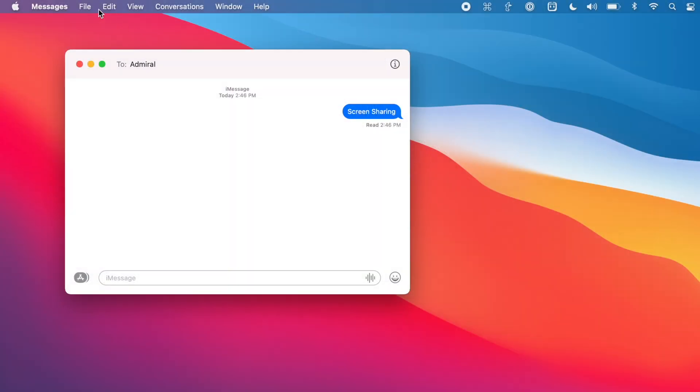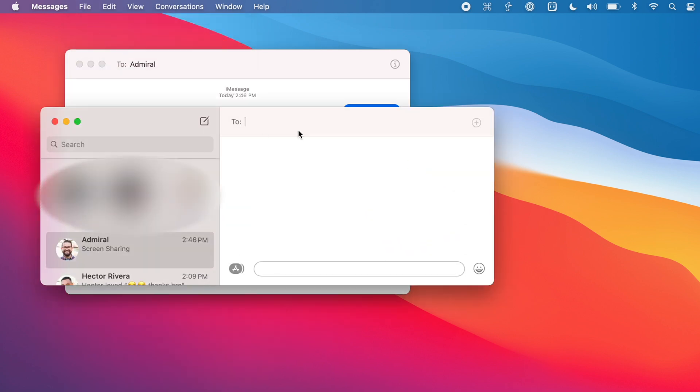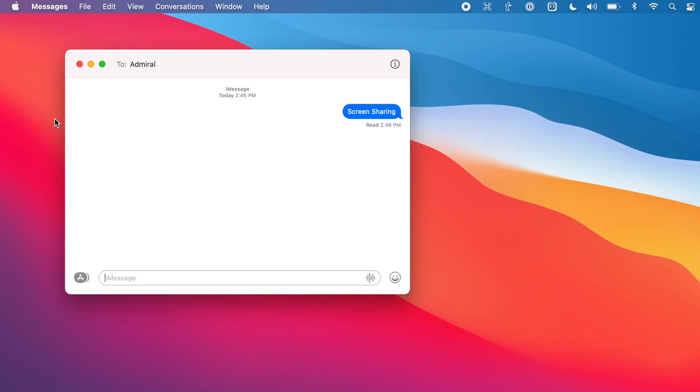The first thing you want to do is be in a conversation with the person you'd like to screen share with. If you haven't texted this person already or started an iMessage conversation — and it does have to be an iMessage conversation, both users have to be using iMessage, it doesn't work over SMS — you can start a new conversation by going to File, New Message and typing a person's name or phone number. Or if you're already in a conversation with someone, you can do it right from that window.